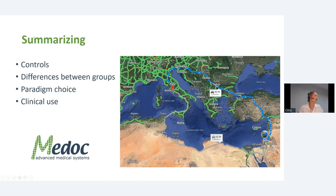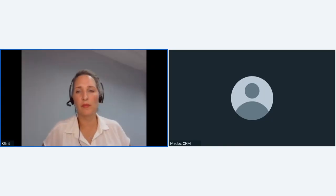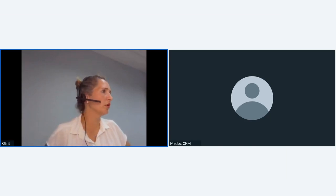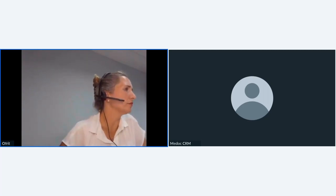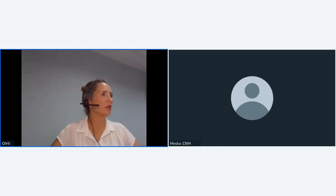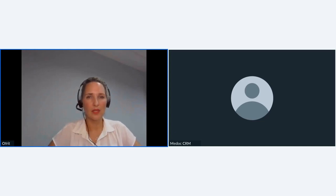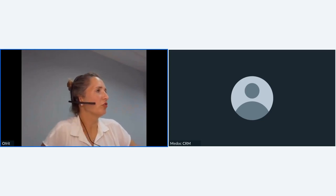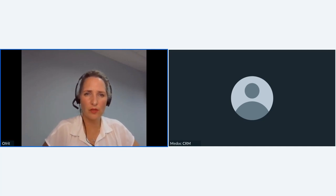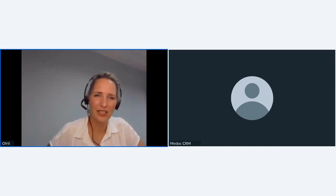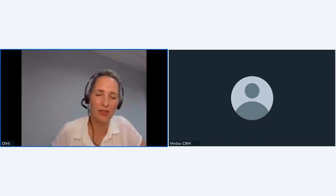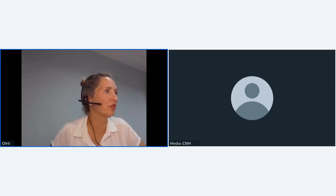Thank you for your time. We may have some time for questions. You may also drop us a line via email and we'll be happy to answer.